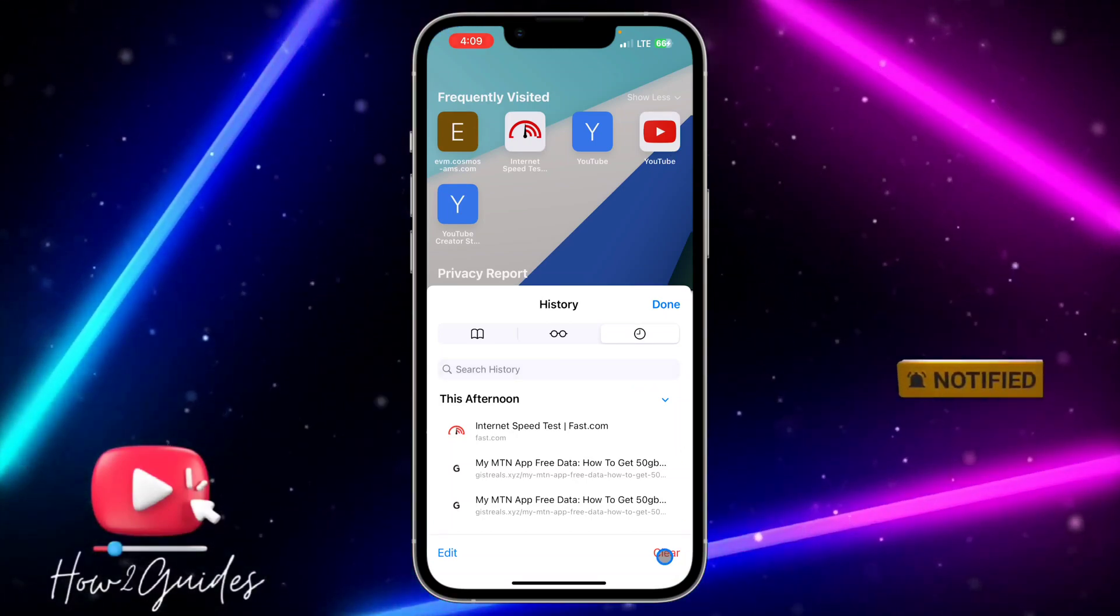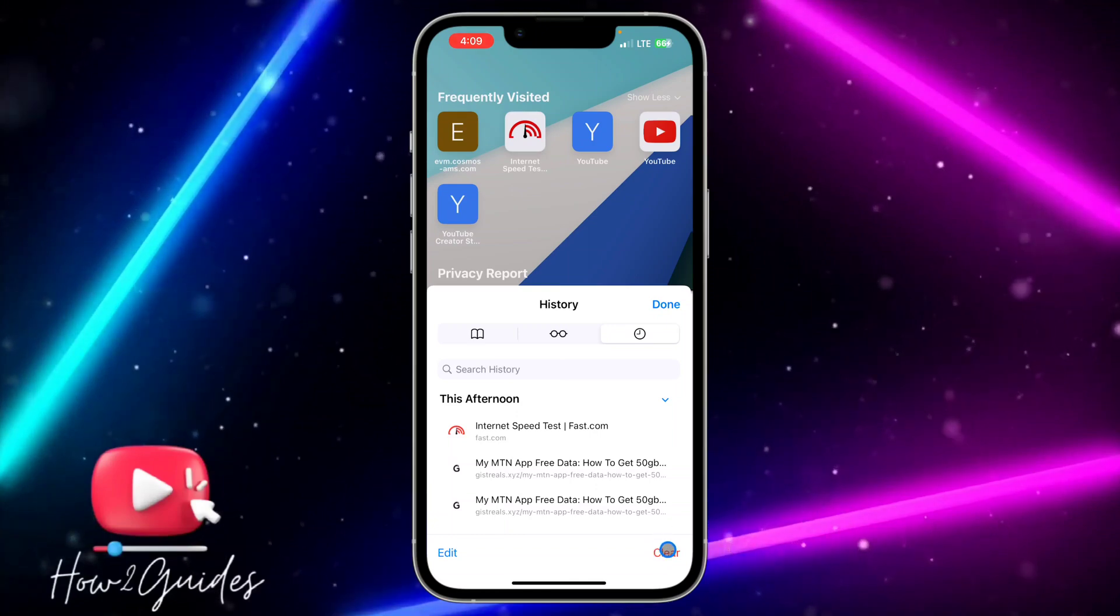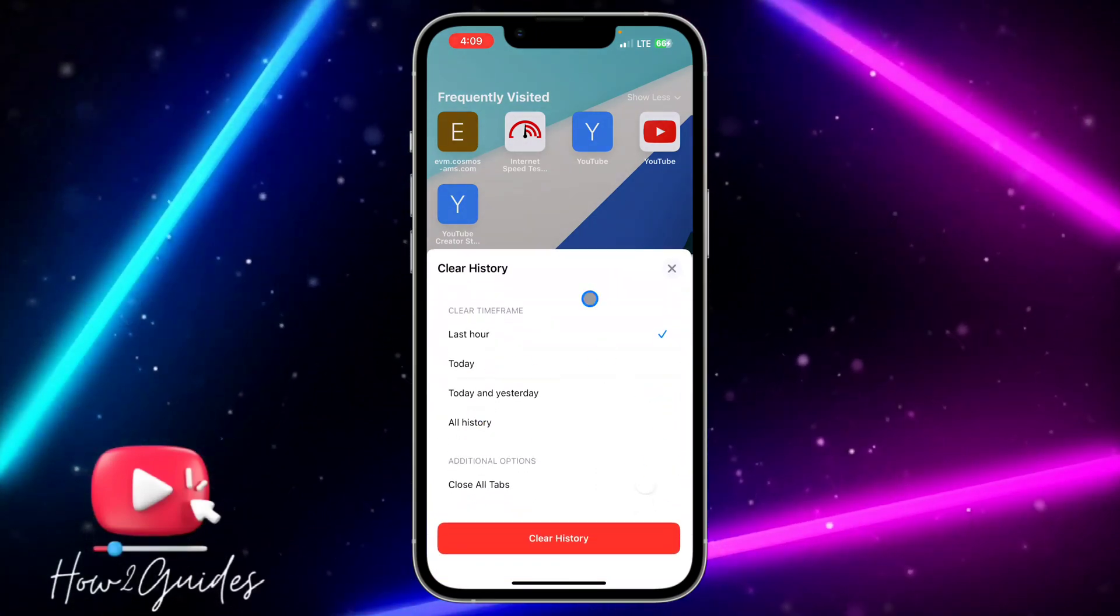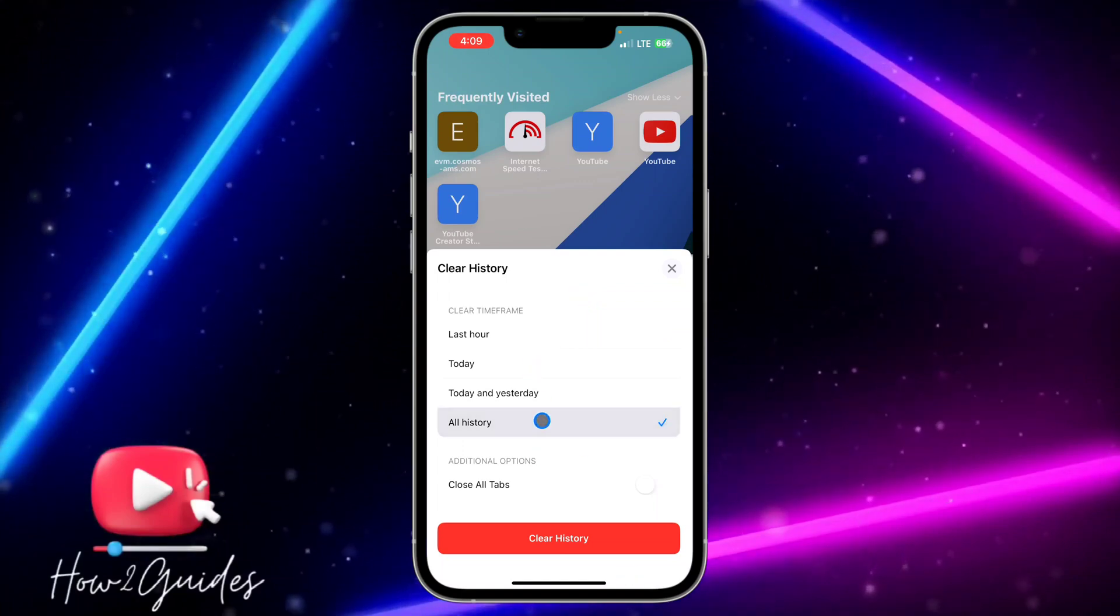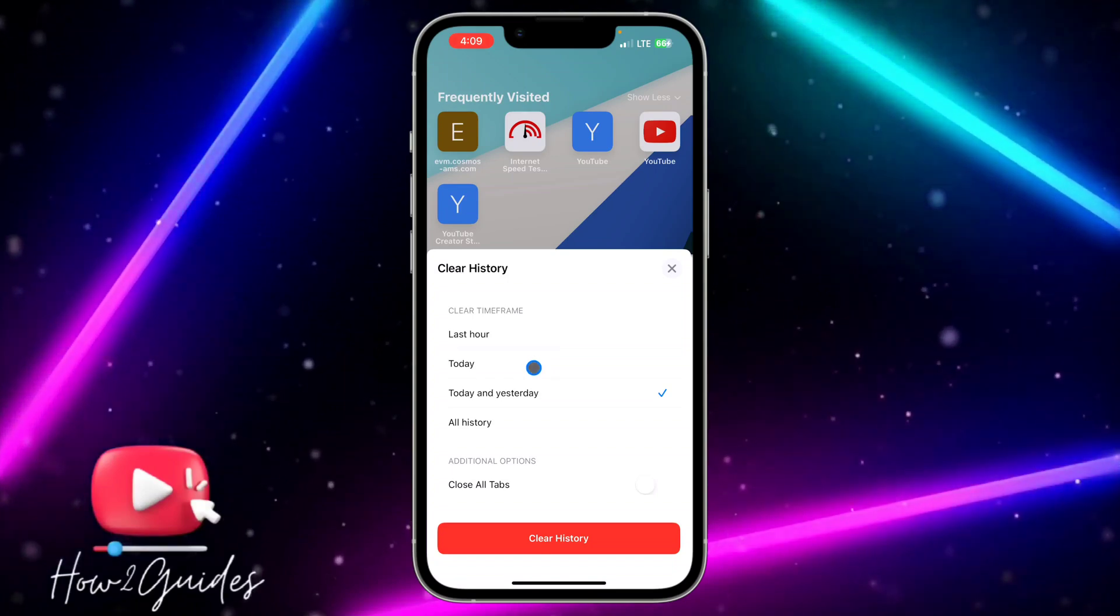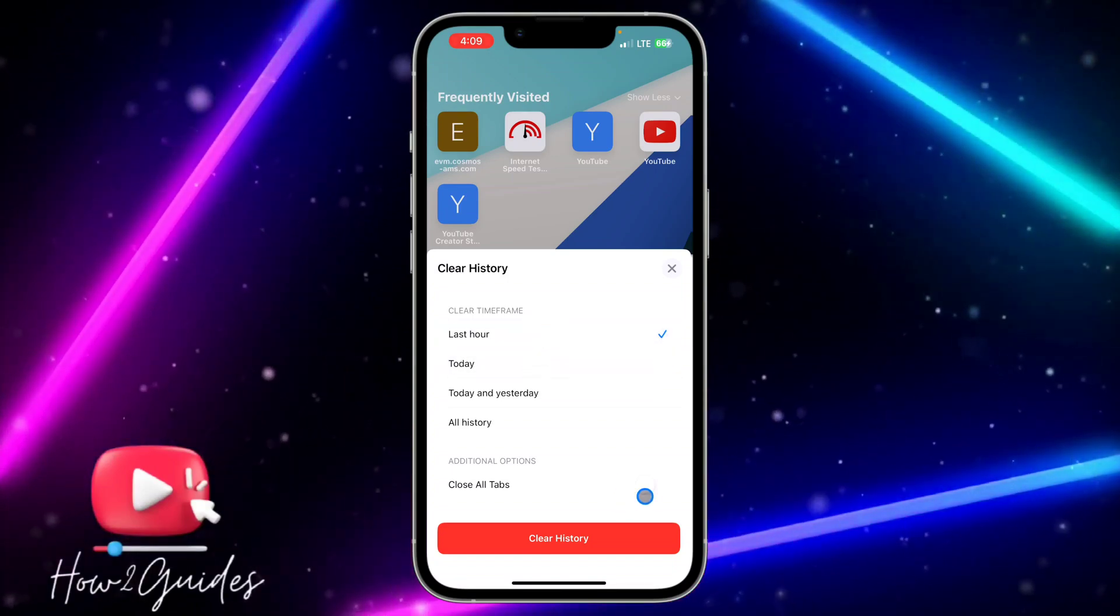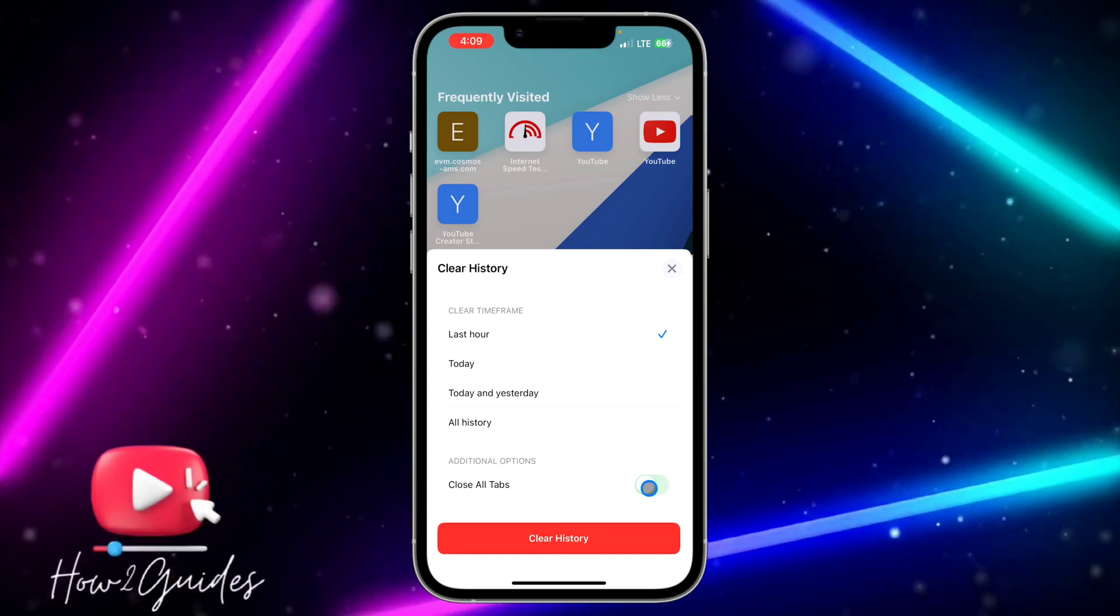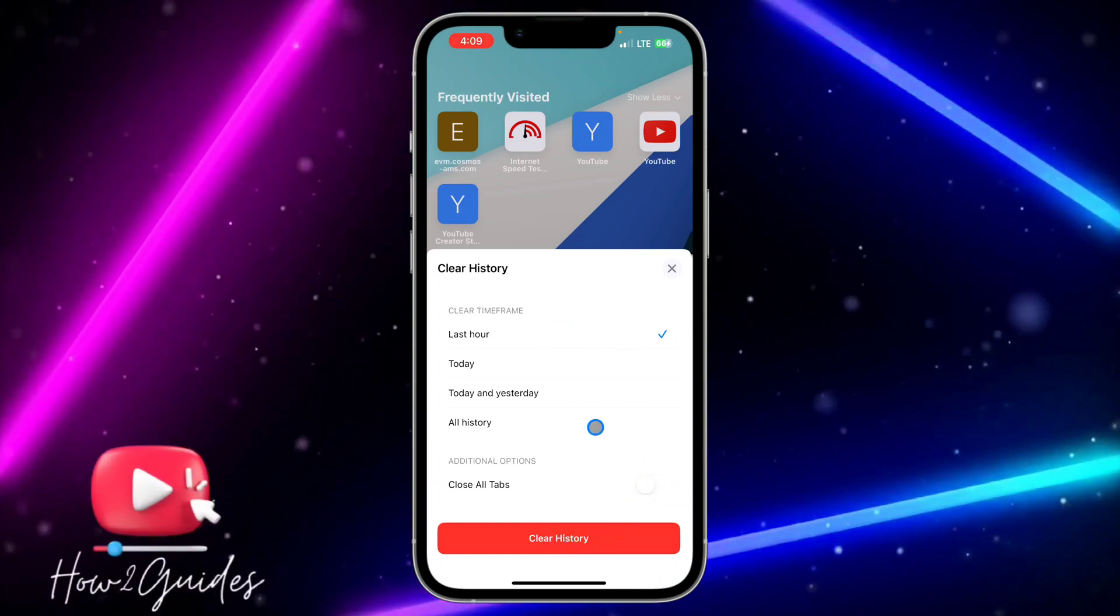So you can clear everything, you can clear the one for today and yesterday, you can clear the one for today, you can clear the one for last hour, and you can also close all your tabs from this place. So just select the one you want to clear and click on Clear History.